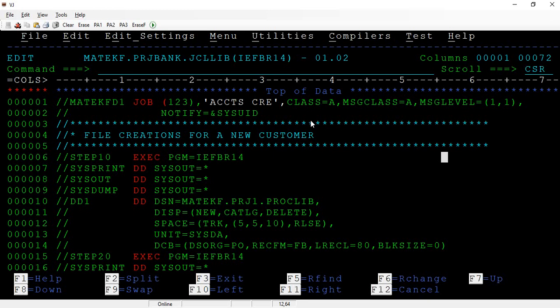Next come the keyword parameters. In the job card, keyword parameters include CLASS, MSGCLASS, MSGLEVEL, NOTIFY, TIME, RESTART, COND, and REGION. It's not mandatory to list every keyword parameter — just the ones you've used in your projects. The most commonly used are CLASS, MSGCLASS, MSGLEVEL, and NOTIFY. If the job is abended, you might also use RESTART, and REGION is another important keyword parameter used at the job card level.